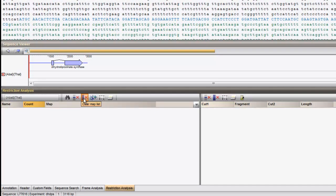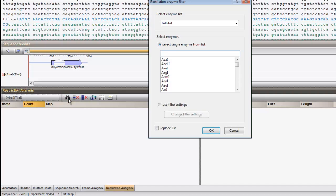Restriction enzymes can also be selected by using more general criteria. Click again on the binocular button and use the filter settings.